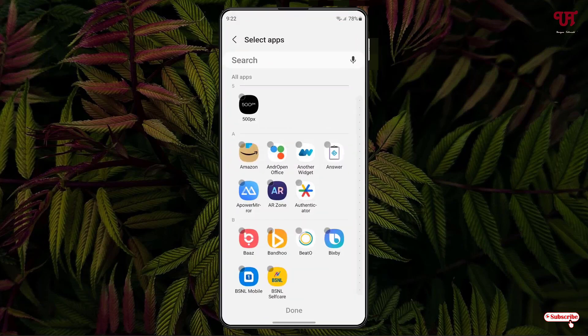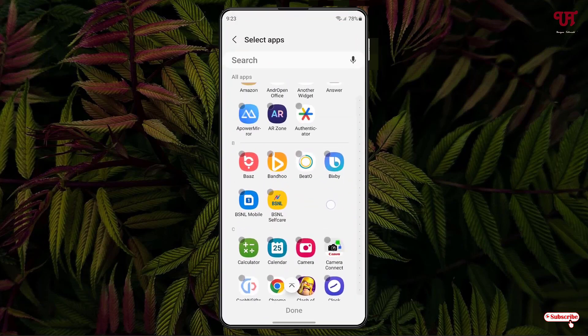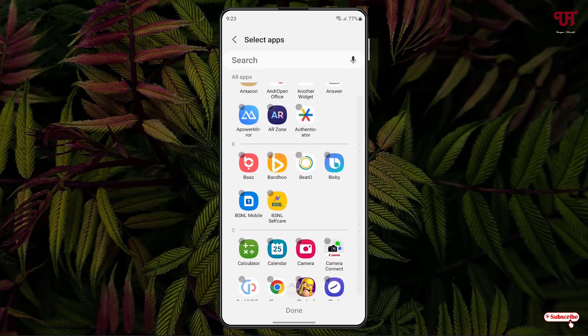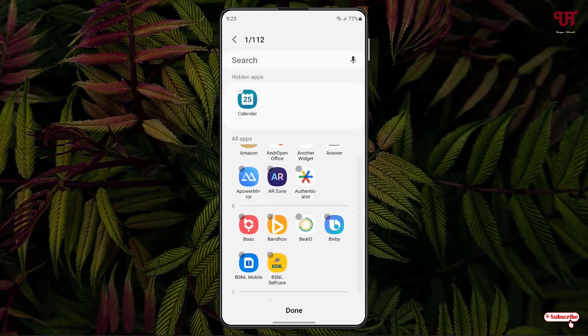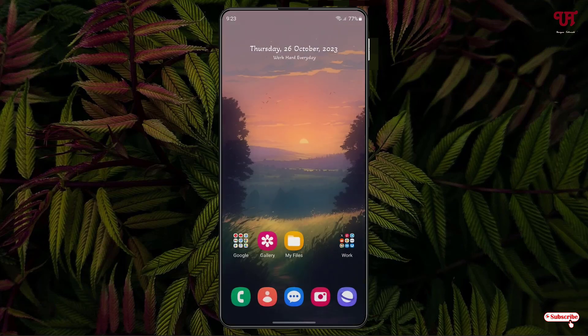Just tap on 'Hide apps on Home and App screen' and you'll see all the apps installed on your Samsung smartphone. Say I want to hide Calendar — I'll just select it, and it gets added to the hidden list as you can see here. Now just click on 'Done.'